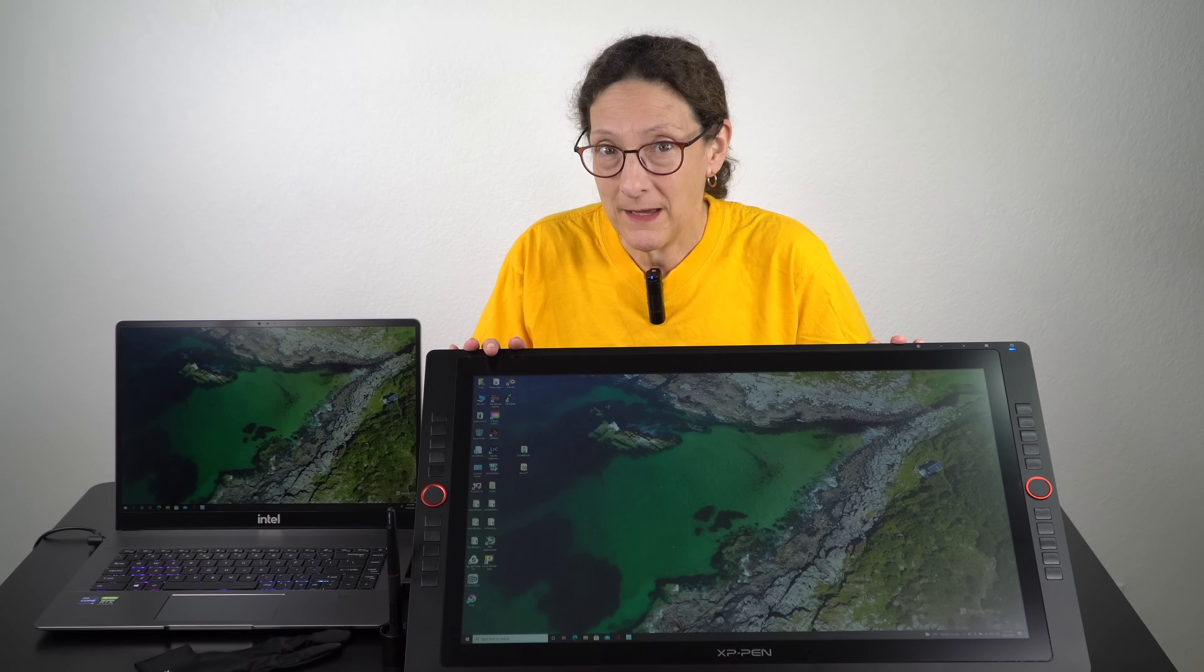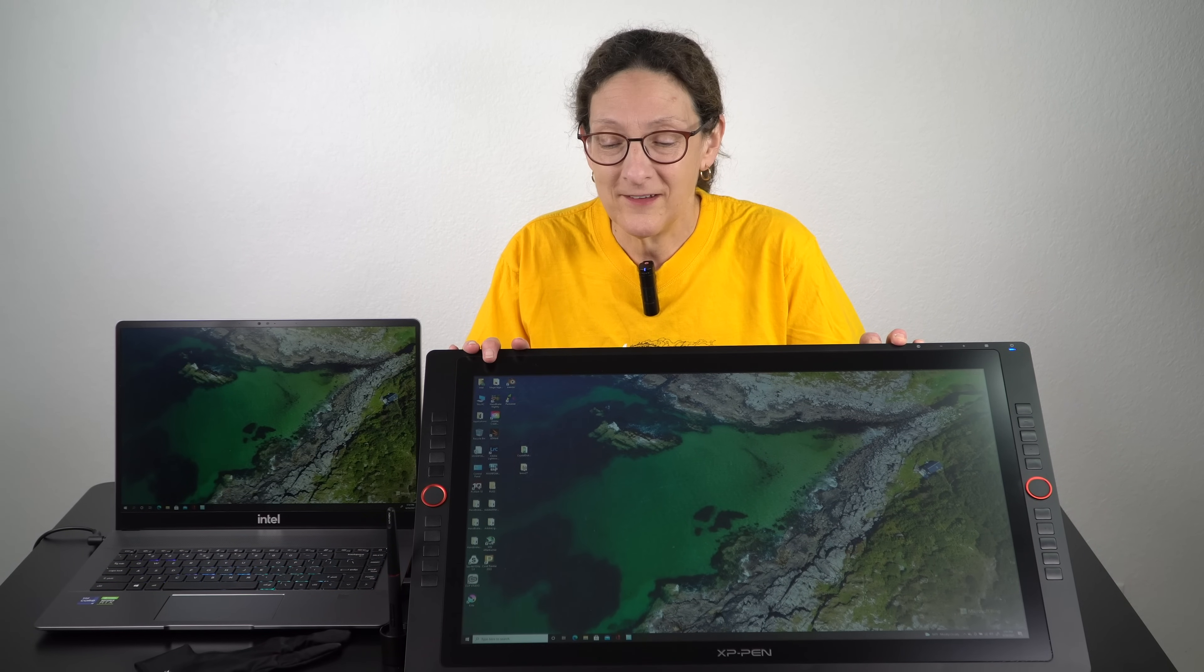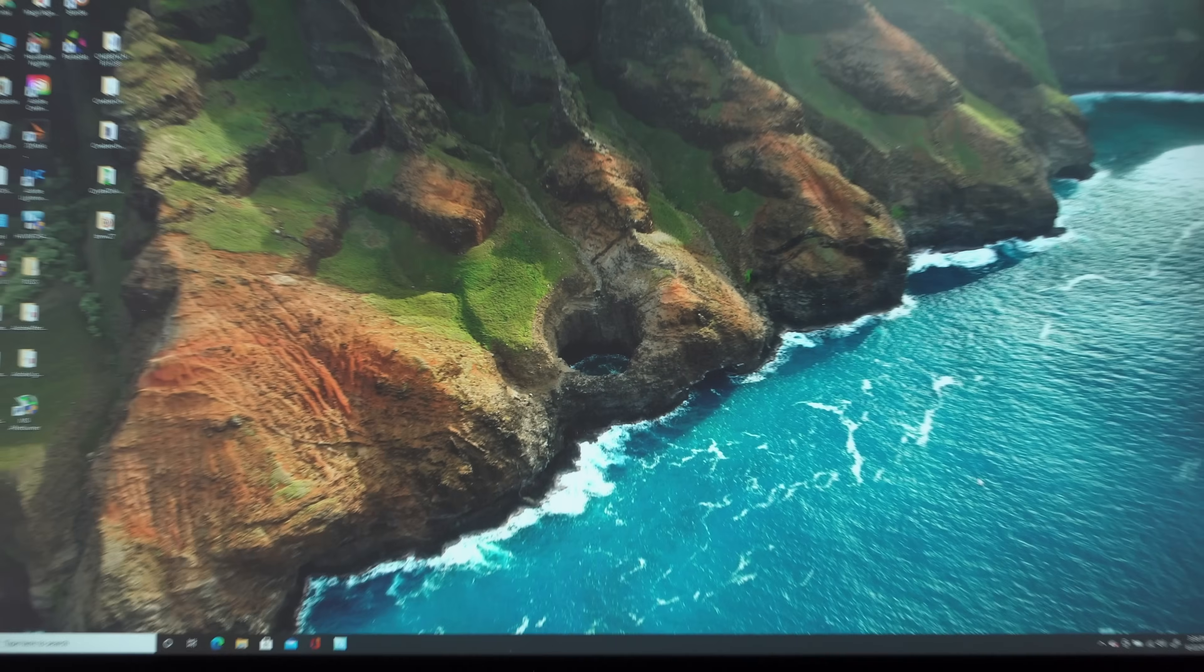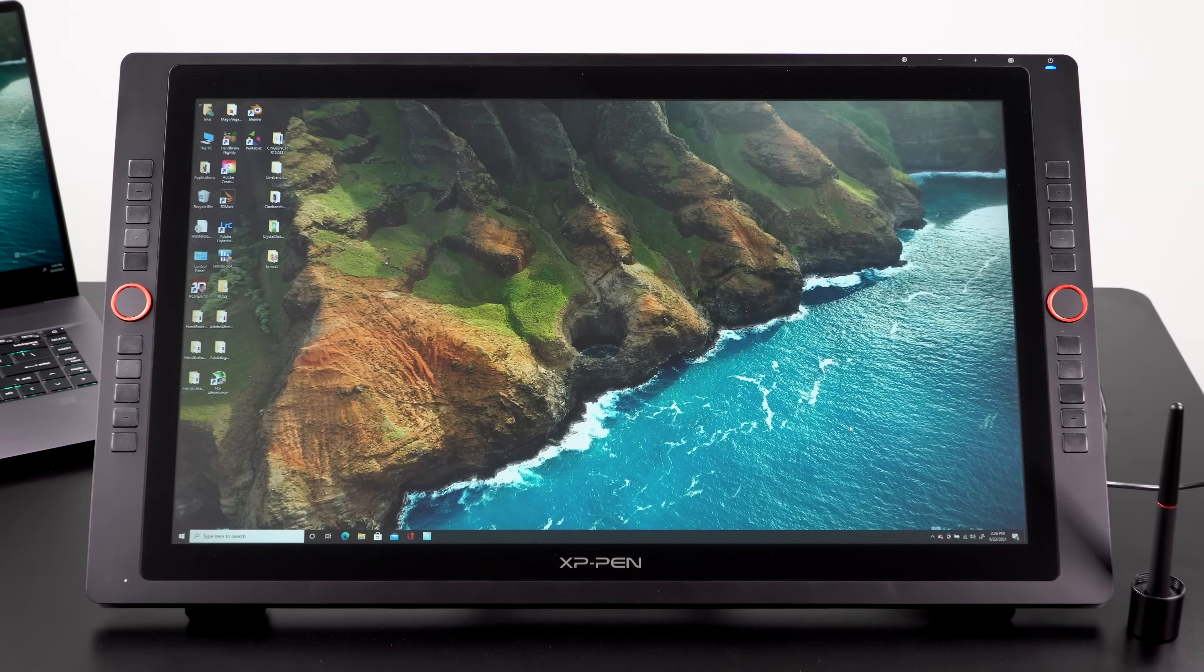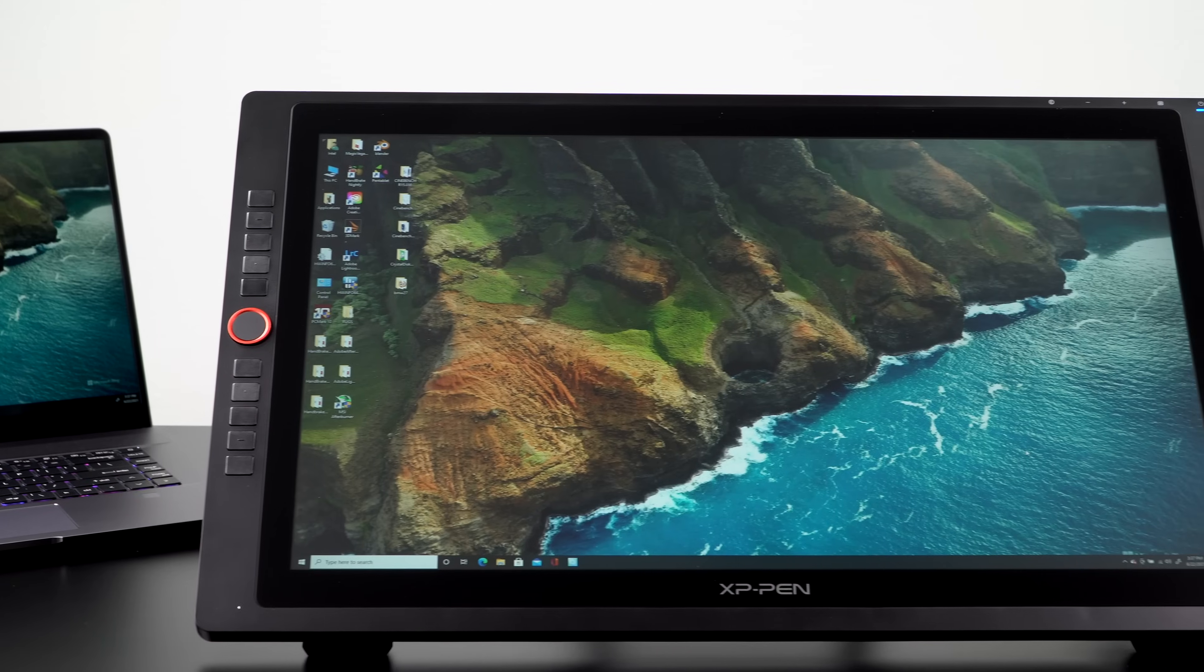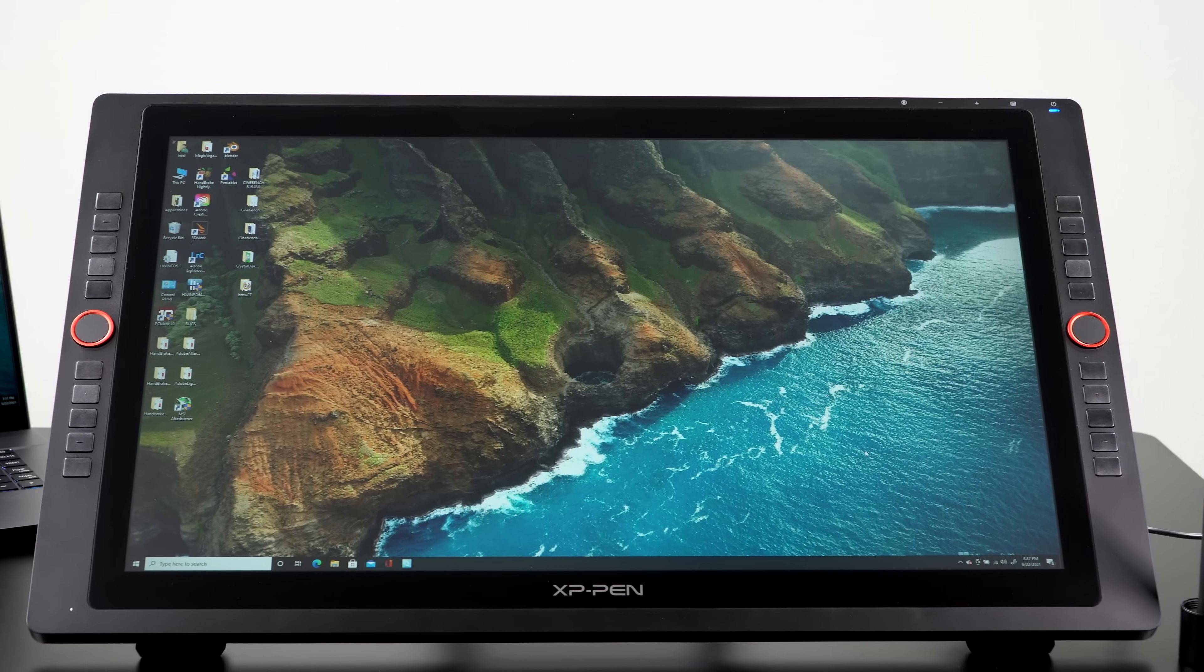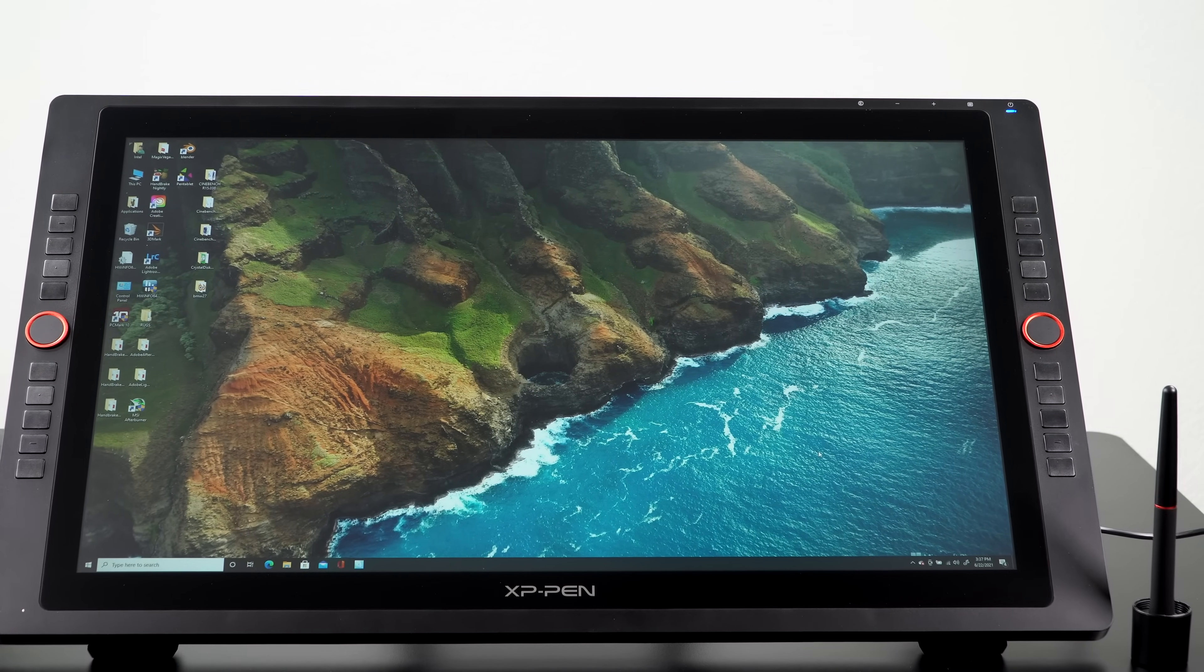This is Lisa from Mobile Tech Review, and this is the XP-Pen Artist 24 Pro. It's a 24-inch pen display or pen monitor. What does that mean for those who are totally new to these things? It means you can draw right on the display with a pen, and it requires a computer to drive it, which is what we have right here.